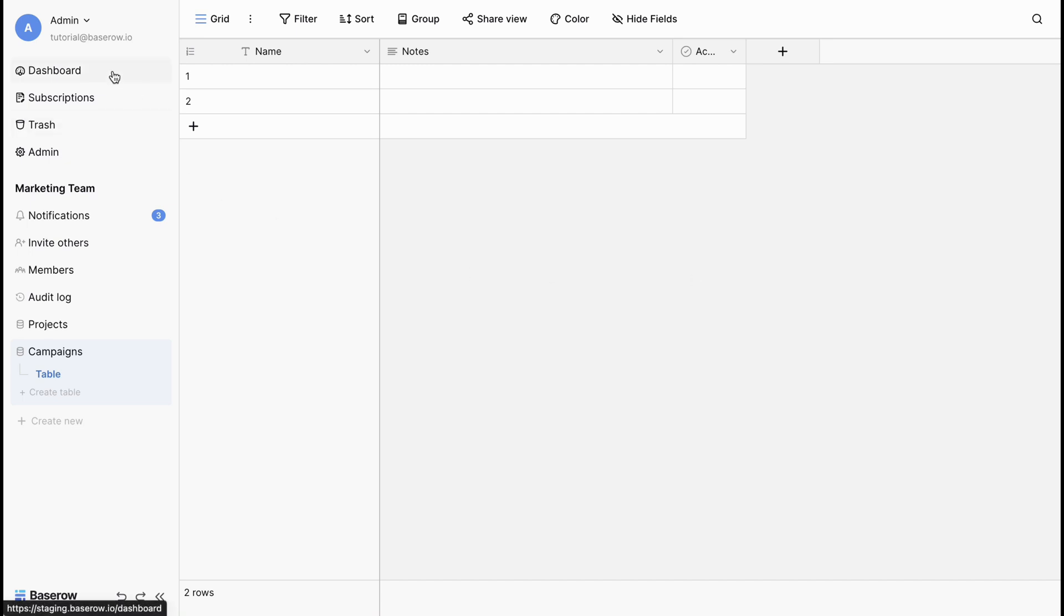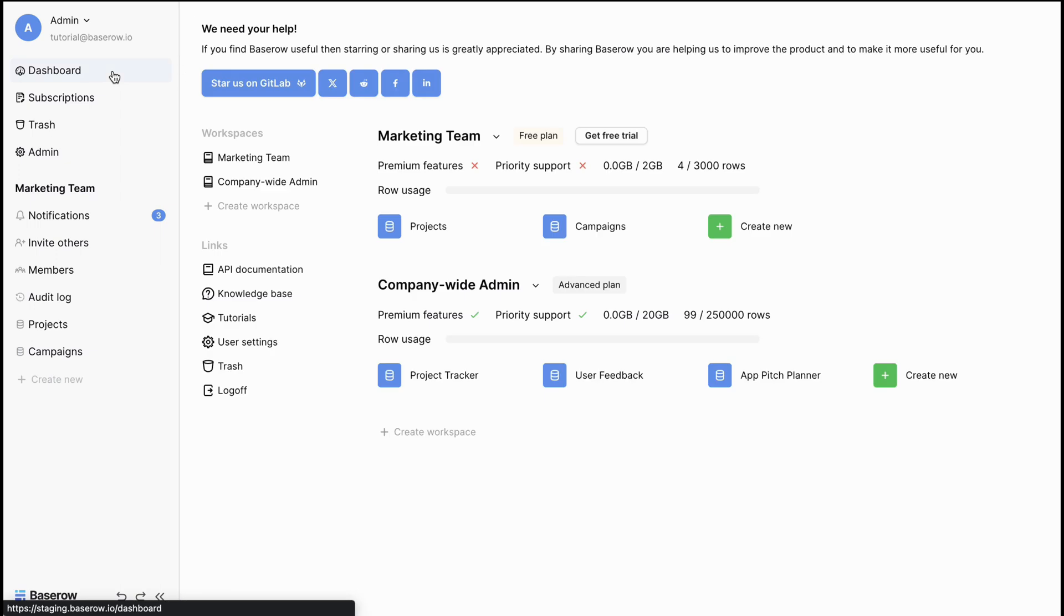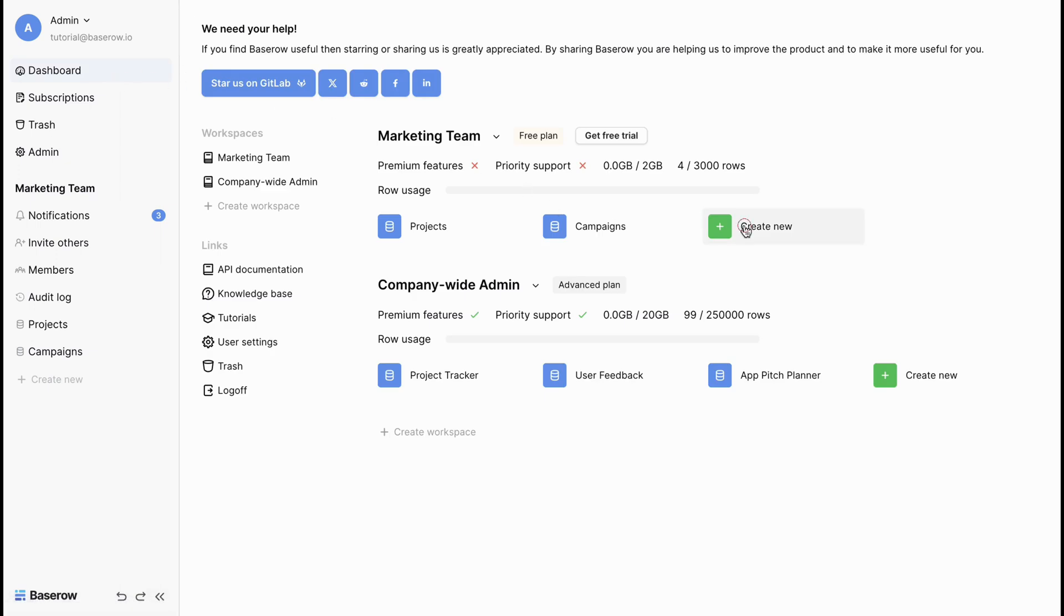Bayesian also allows seamless data migration from Airtable. Now, let's create another database within the same workspace.